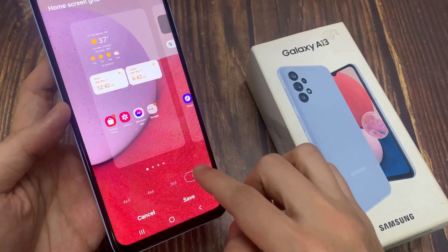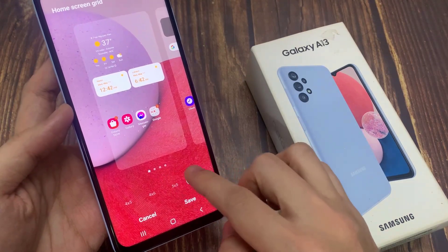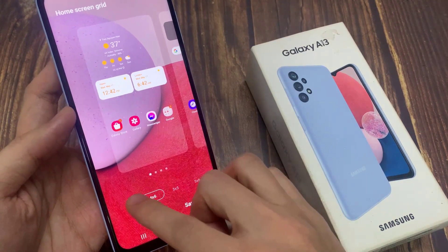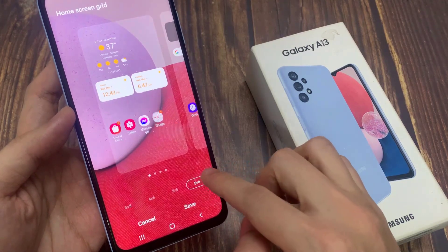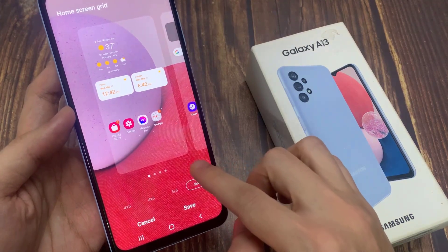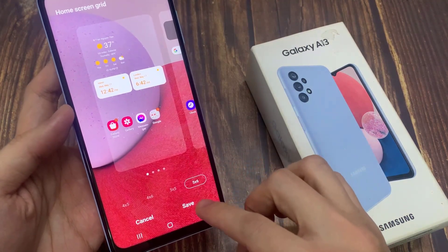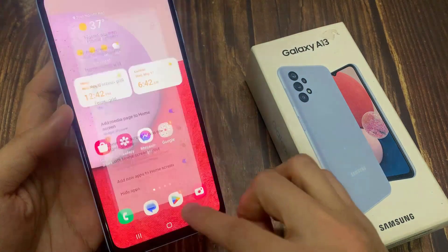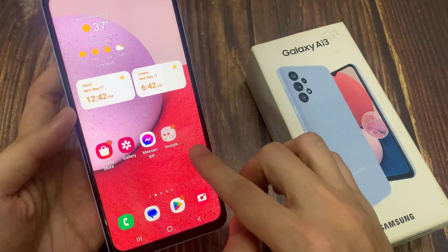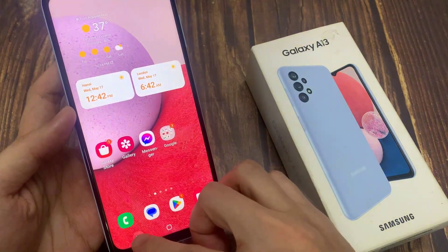In here, to make the icons larger you want to select 4x5 and tap on save. This will make the icons on your home screen larger.